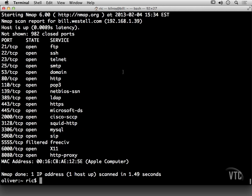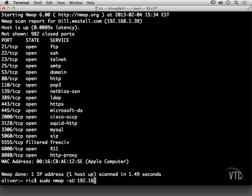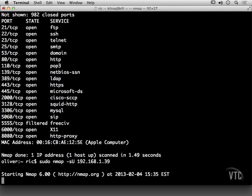So again, these are all TCP ports that we've been looking at so far. I could also do a UDP scan. Minus SU would be a UDP scan, and I could do 192.168.1.39 again.